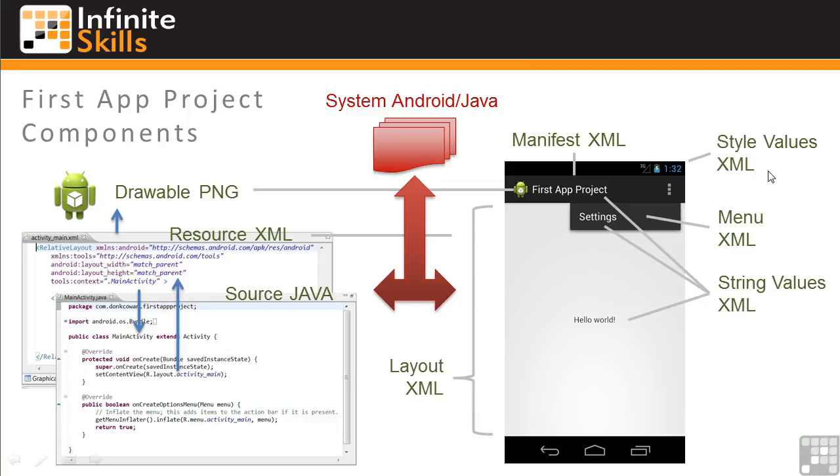Continuing with our first app, we'll look at StyleValues.xml. As shown in the graphic on App Components, StyleValues.xml controls the overall look and feel of your display.